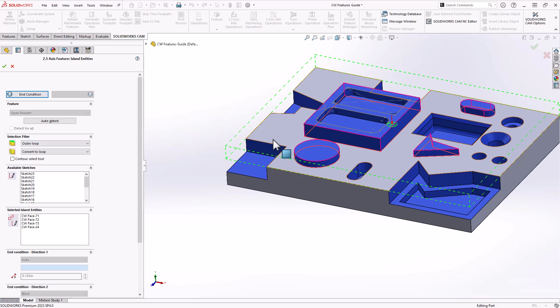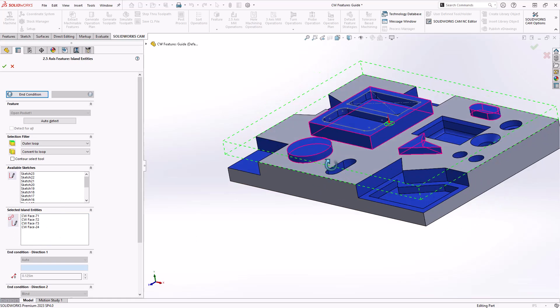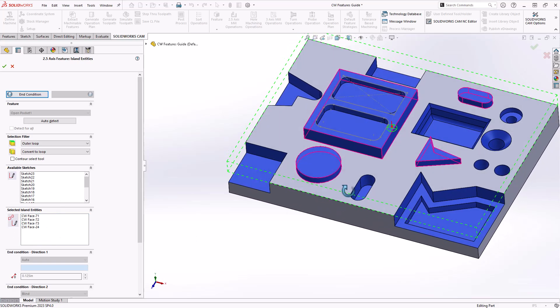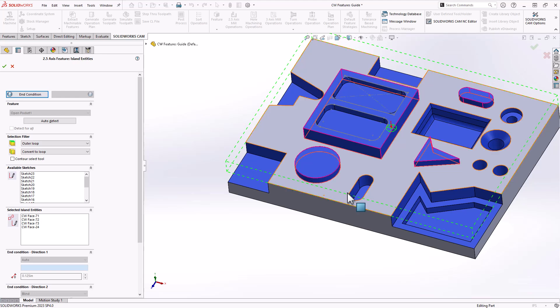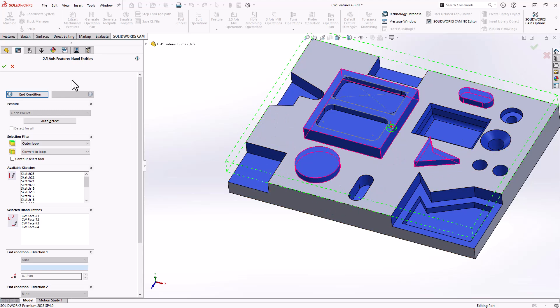If we jump to my island section, because it's an open pocket, it's open on all edges, it removes all that material on that same plane, but it recognizes that there are other islands, other features to avoid. So if I were to calculate this toolpath, it would know to remove all this material, but leave the bosses behind.